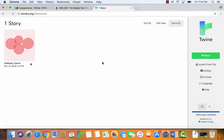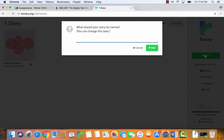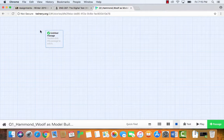When you open Twine, you'll see nothing, so click the plus Story button. I have a specific way I want you to save your file name. First, indicate which essay question you did — so Q1 — then an underscore, then your last name, then an underscore, and then your essay title. For example: Q1_LastName_EssayTitle. I'm calling mine 'Wolf as Model Builder,' based on an essay I wrote earlier this year. You can change this later, or edit the file name after saving. Once you do that, you're taken into your actual story.